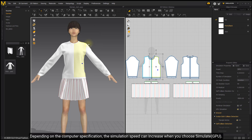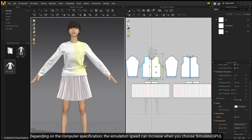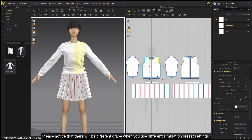Depending on the computer specification, the simulation speed can increase when you choose Simulate GPU. Please notice that there will be different drape results when you use different simulation preset settings.